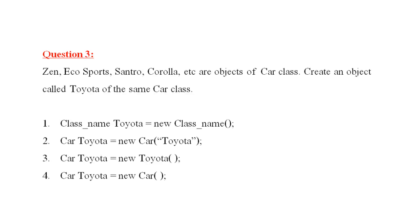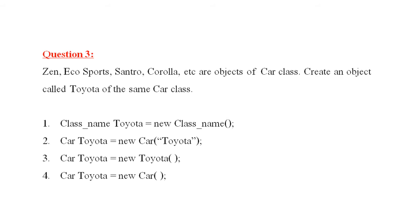The next question is question number three. Zen, EcoSports, Santro, Corolla, etc. are objects of car class. Create an object called Toyota of the car class. The syntax for creating object is class name, object name is equal to new constructor name and then parenthesis open and close. Keep in mind, the class name and the constructor name are the same. Here you have got the four options. The last one, class name is car. Toyota is the object. New, car, car name and class name that is constructor name and the class name are the same. So, the fourth answer is right.